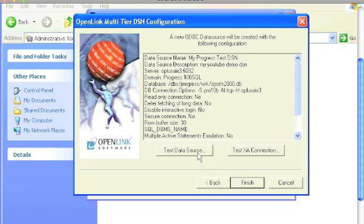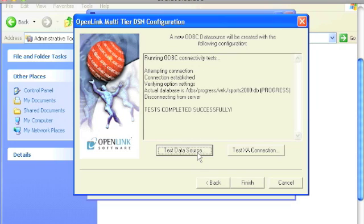Click the test data source button. And you see that our DSN has established a successful connection to the Progress database. This concludes this video.